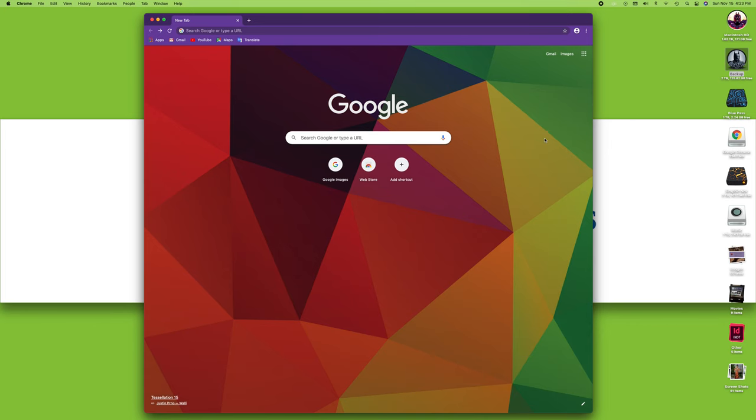I'm using Google Chrome right now. If you're wondering what browser to use, you can refer to the previous module, All About Browsers. In Google Chrome, as is the case with all browsers, you have two areas.